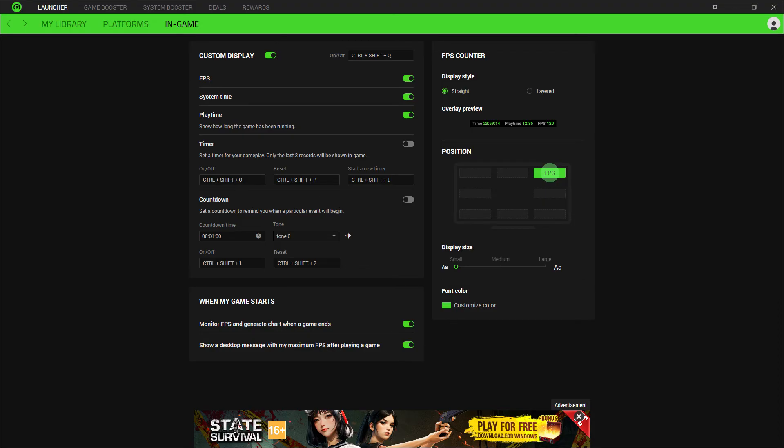After enabling the FPS counter and making any desired adjustments, save or apply the changes. This might involve clicking a save or apply button.